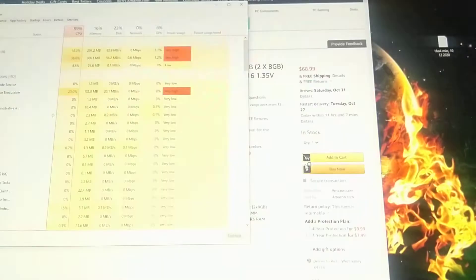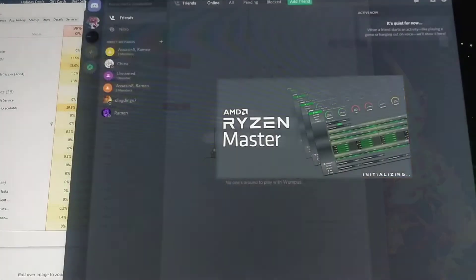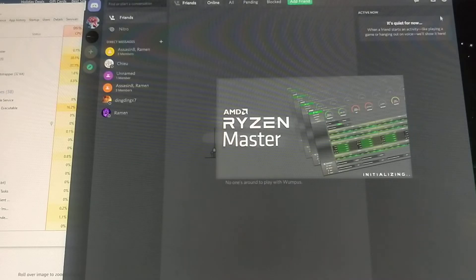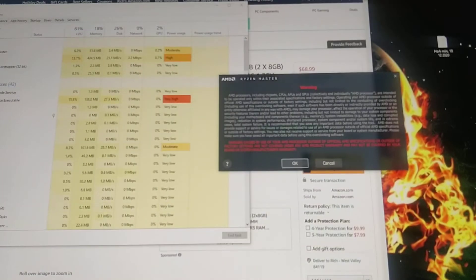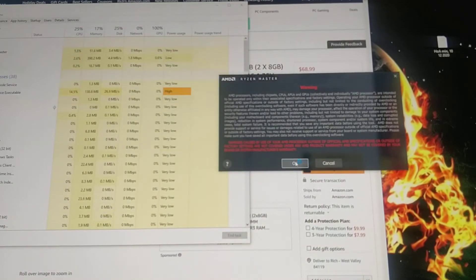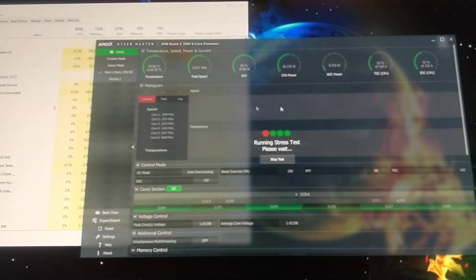Run Ryzen Master. Approve. It's running stress test.